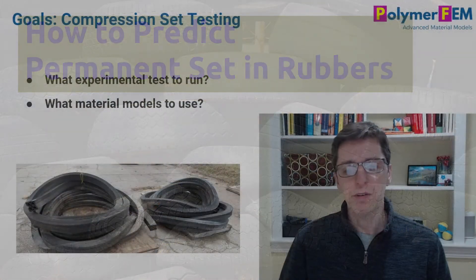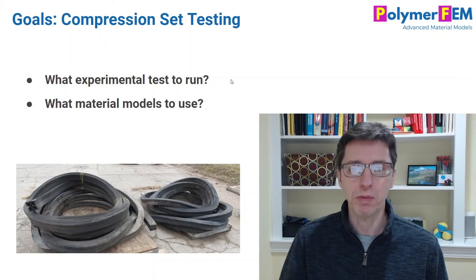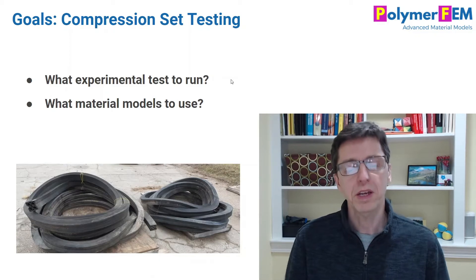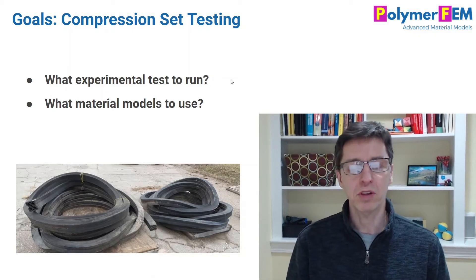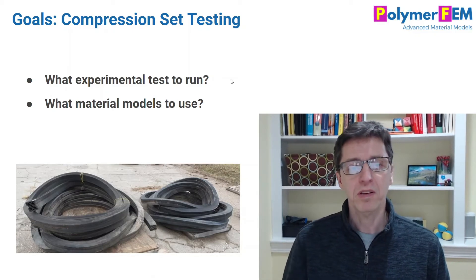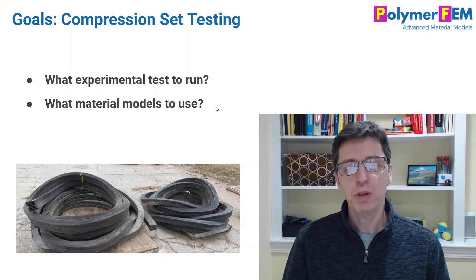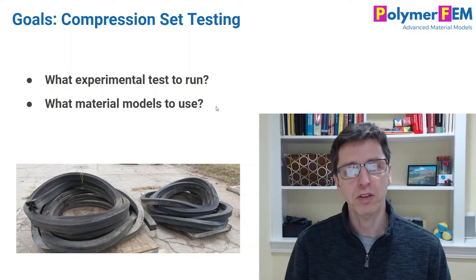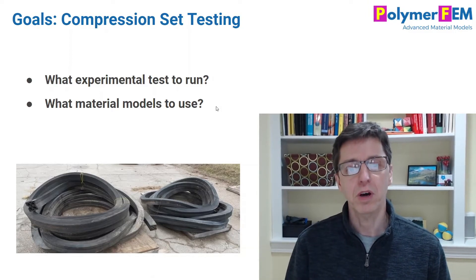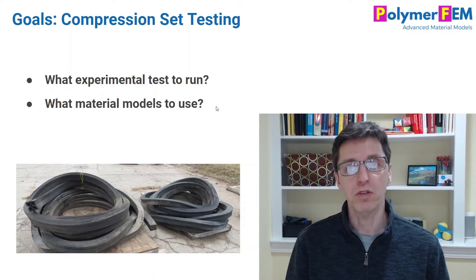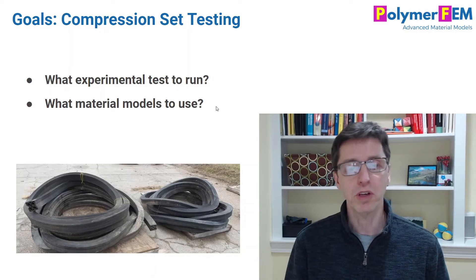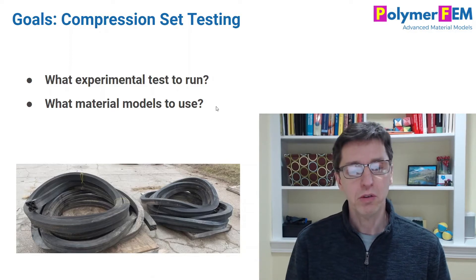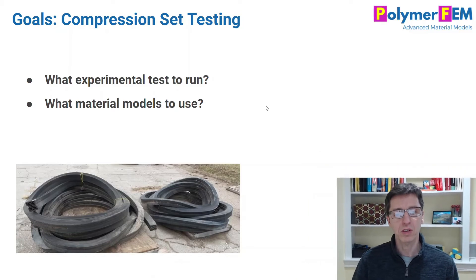The question here that I want to talk about today is what experiments should you run to actually be able to simulate this kind of behavior? And secondly, what material models work for cases like this? What is the choice of material model? Which doesn't work and which does work? So those are the things I will focus on in our presentation here today.